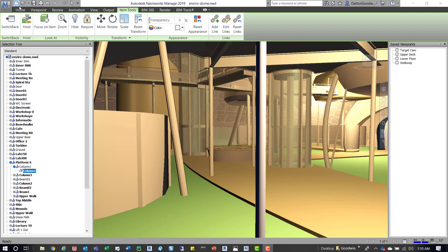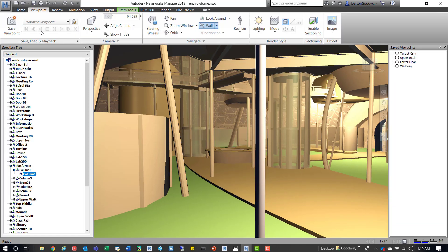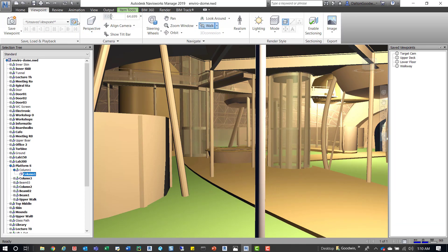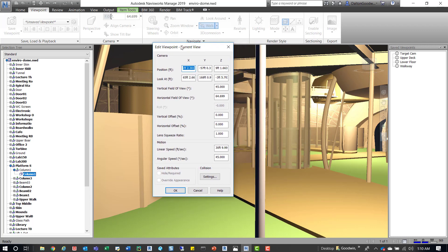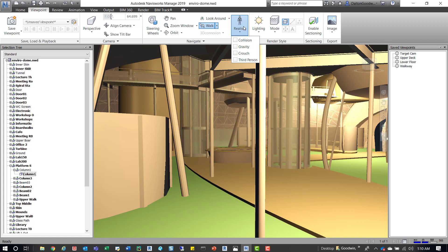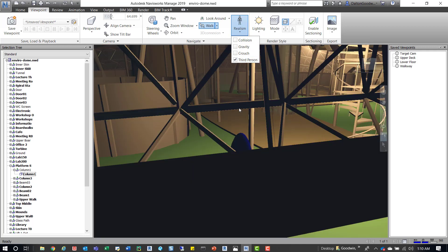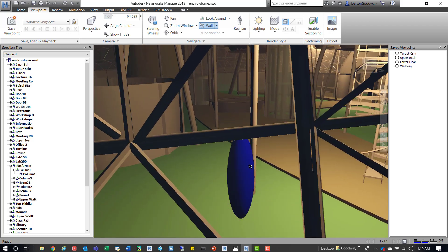The other thing that I tried to do was change the third person options. You can see right here in realism, that'll be on your viewpoint tab and then your navigate panel. You have realism and you can turn on a third person. Right now in this option it's just this sphere looking thing.